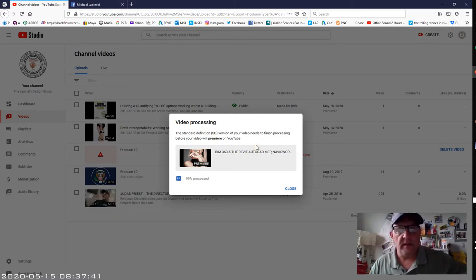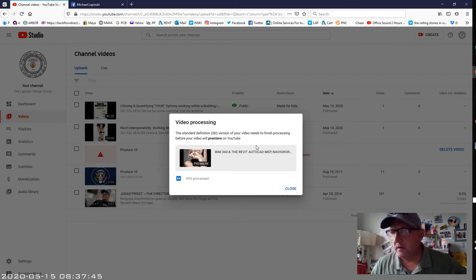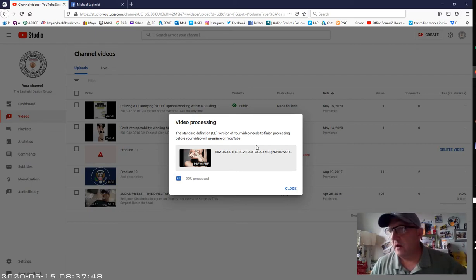Good morning, it's Michael Lipinski again. Alright, so back to the Revit tutorial. I know it's a little early, 8:37. We've got about three minutes until school starts.